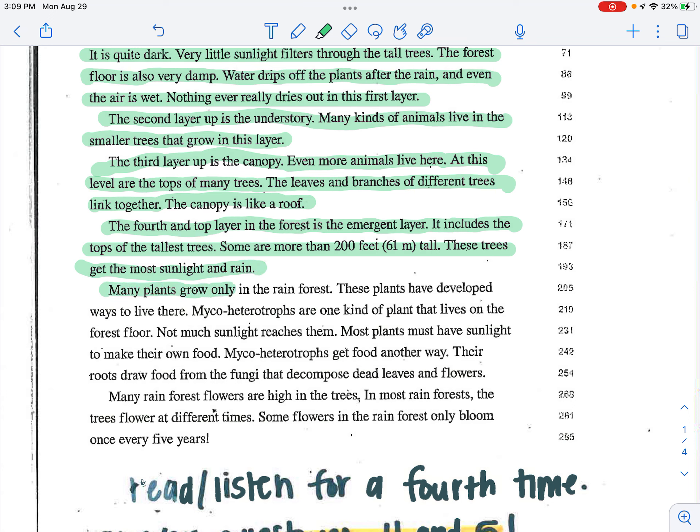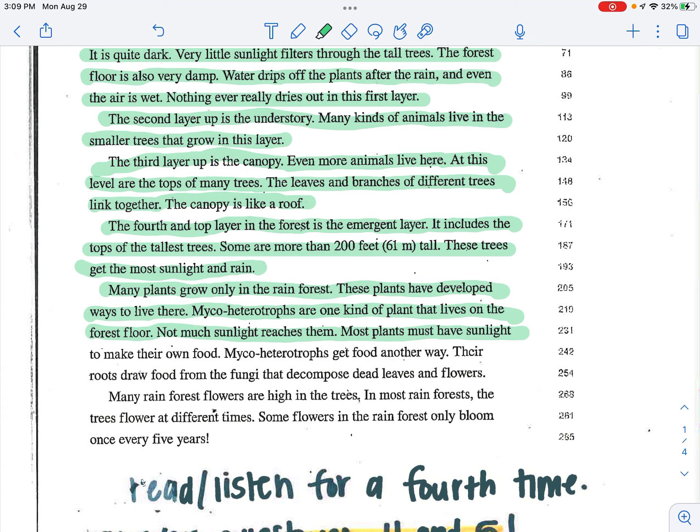Many plants grow only in the rainforest. These plants have developed ways to live there. Micro heterotrophs are one kind of plant that lives on the forest floor. Not much sunlight reaches them. Most plants must have sunlight to make their own food. Micro heterotrophs get food another way. Their roots draw food from the fungi and decompose dead leaves and flowers.